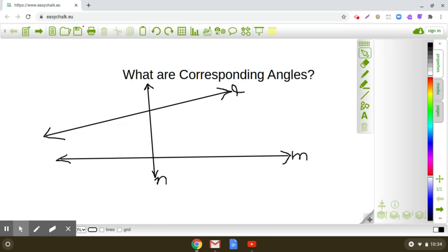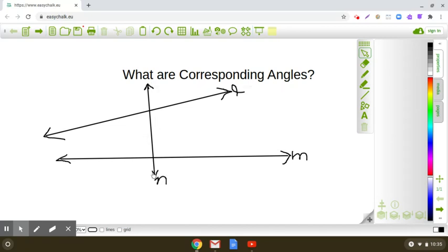Hello dear students. In this video we will learn what are corresponding angles. Here I have taken two lines L and M, and they are intersected by another line N. This line N is called a transversal.